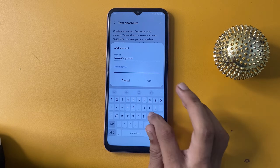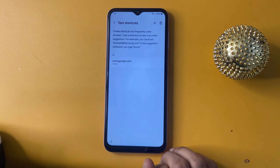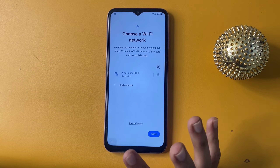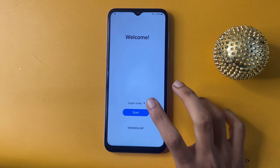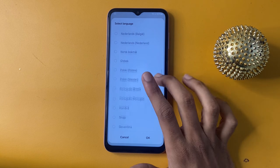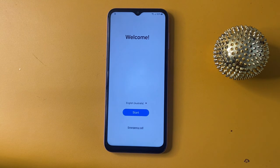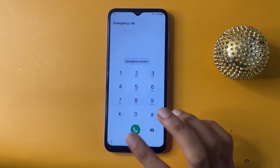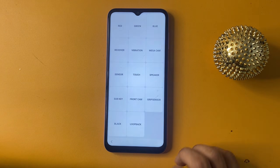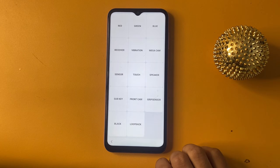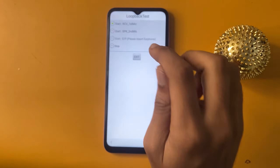Now enter the code, then go to the Start button and change your language. Your language should be set to English. Now click the emergency call option. The testing menu will open — go to the loopback section, start RCB, then go to Start SP key.